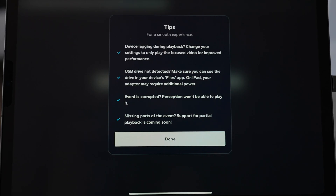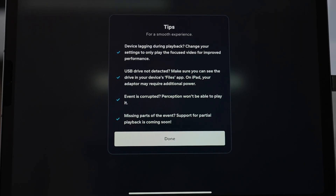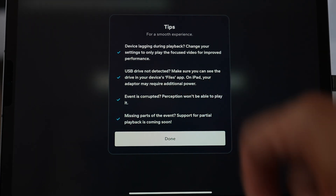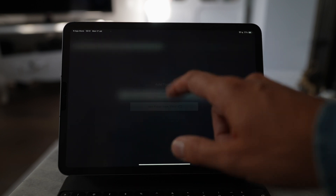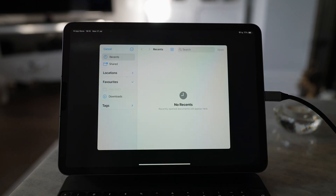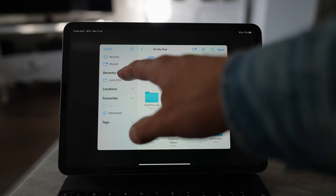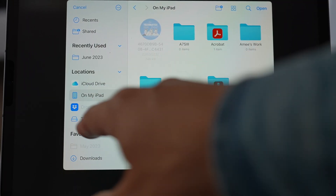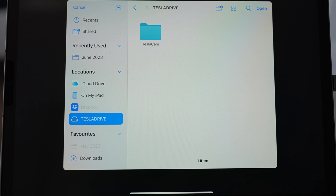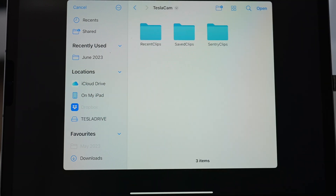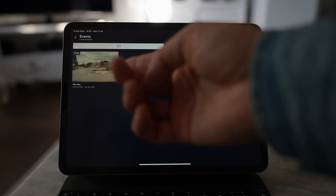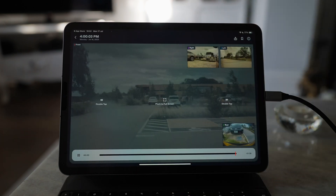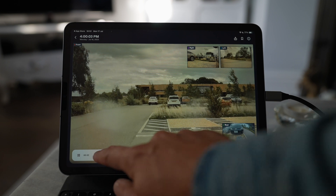Let's click 'Get Started.' It shows some tips: device lagging during playback — change your settings to only play the focused video; USB drive not detected — make sure you can see your drive in your Files app; event is corrupted — missing parts. Let's add an event from Files. You'll want to find your locations and then your Tesla drive. Tap that, click TeslaCam, click SentryClips, then click Open — and that should load the Worsley event we looked at earlier.